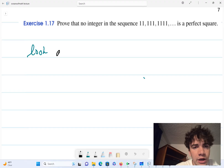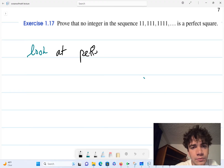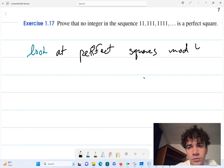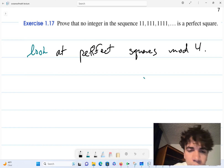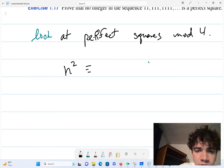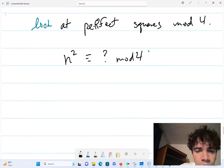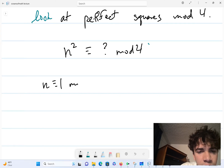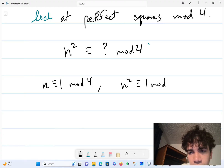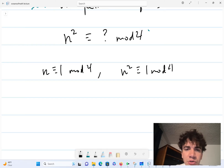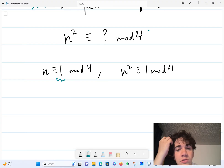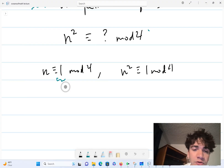So if I have a number n and I square it, what is n squared equal to mod 4? Well, if n is equivalent to 1 mod 4, then n squared is also equivalent to 1 mod 4. Essentially, in doing these calculations, you can basically square the remainder and then reduce it modulo 4, and that'll give you your answer.